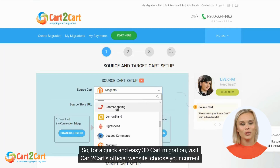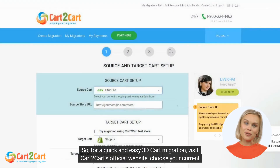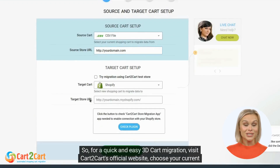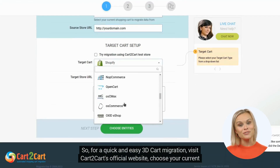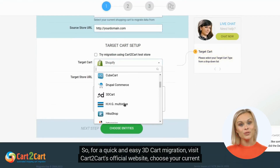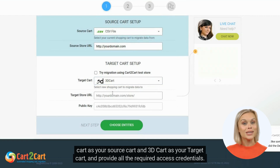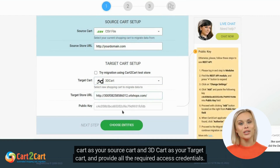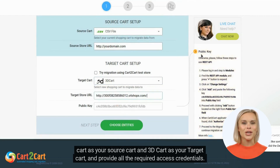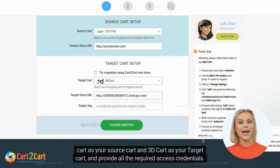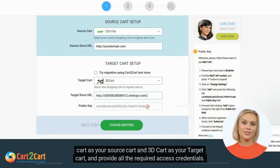For a quick and easy 3D Cart migration, visit Cart2Cart's official website, choose your current cart as your source cart and 3D Cart as your target cart, and provide all the required access credentials.